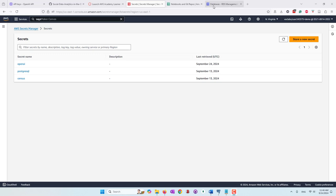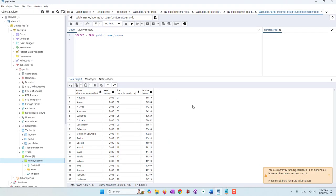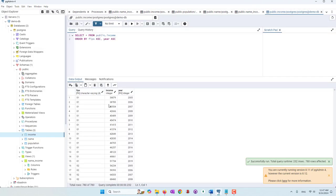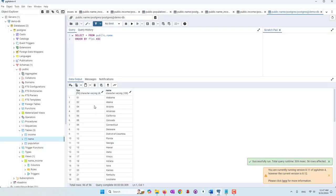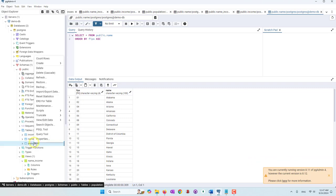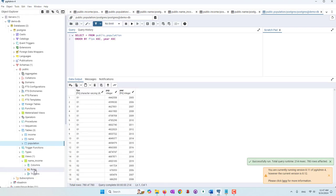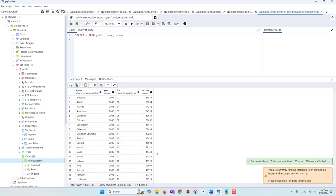The first step is to go to our AWS console and make sure that our database is started. You can check our previous tutorials on how to collect that data. We have the income table that contains the income data of different states in different years. We also have the name table that has FIPS and state names. We also have the population data that has population of different states in different years. We also created a view, which is a stored query that joins the income and the state names together.